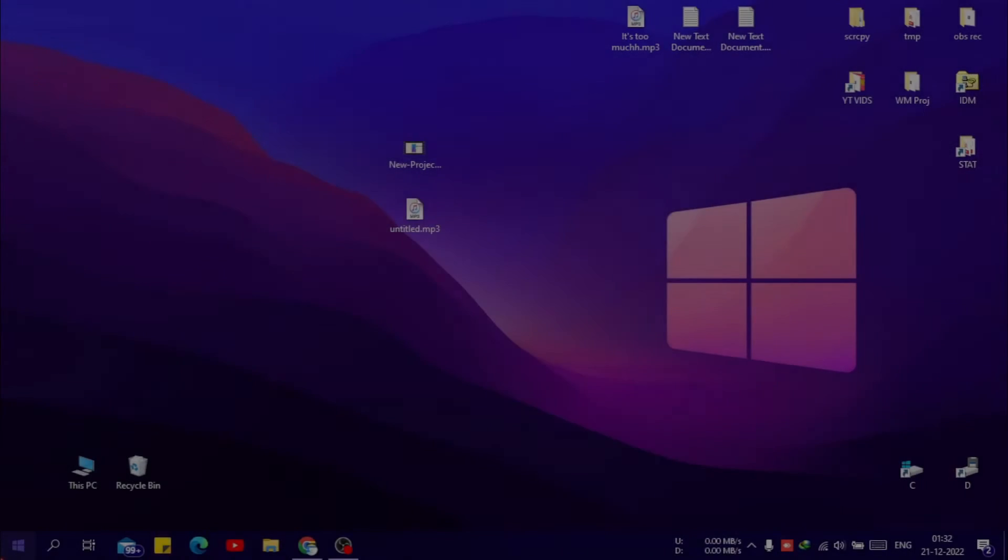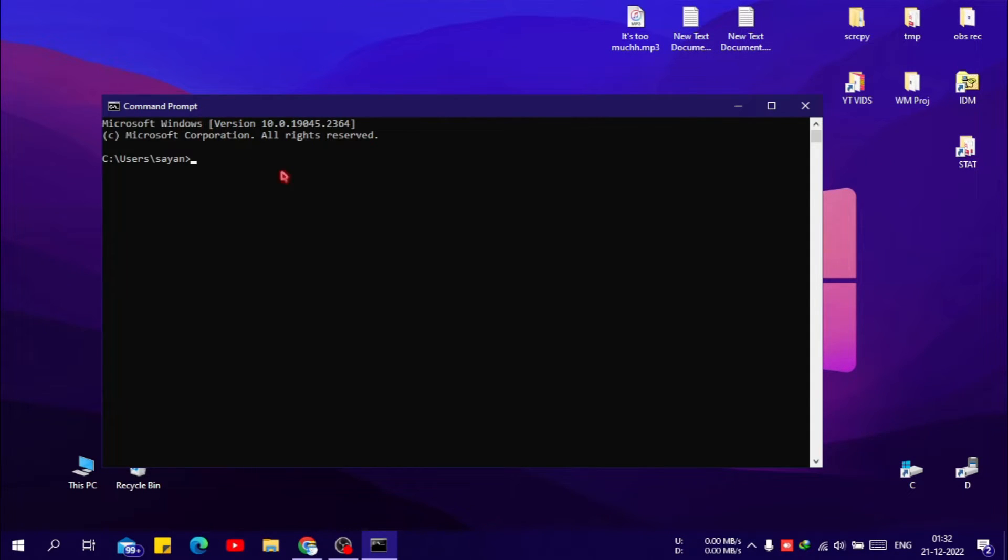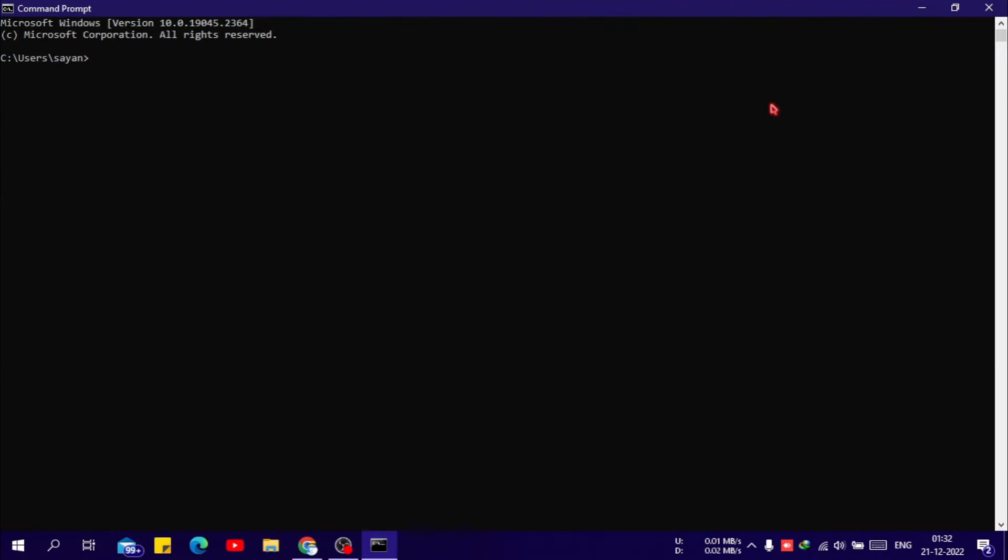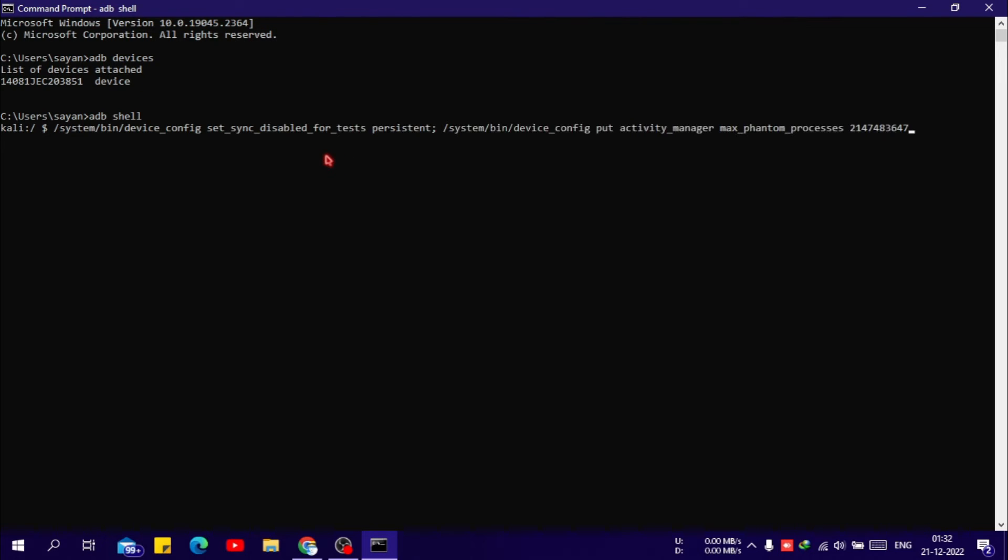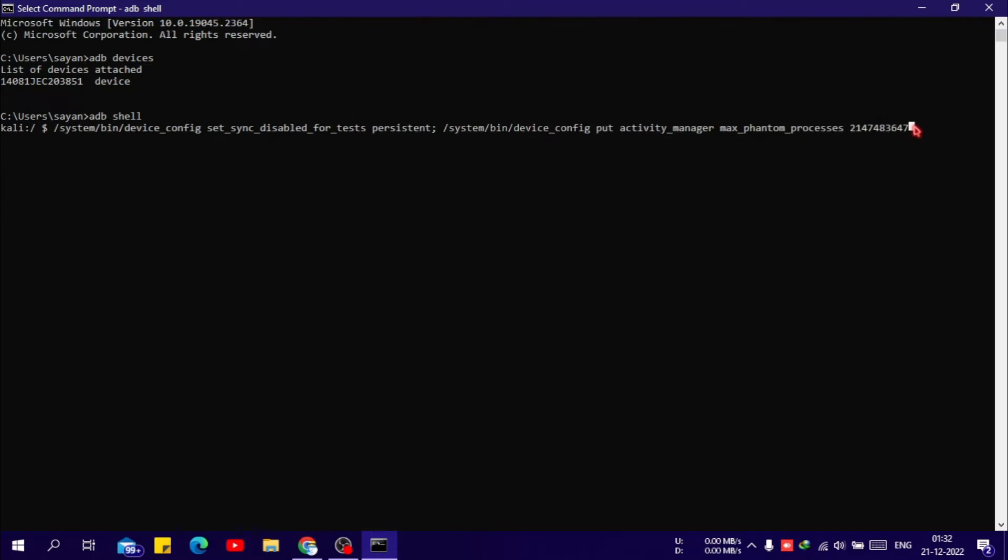Now for non-rooted devices you need a computer and you have to go to the command shell and use the ADB shell command. For Android 12 you have to type the command shown on screen. And for Android 12L and Android 13 you have to type the different command shown on screen.